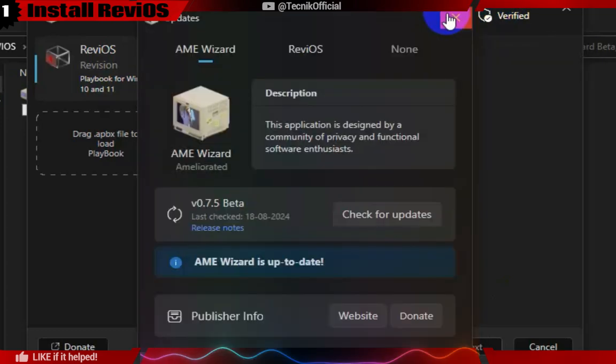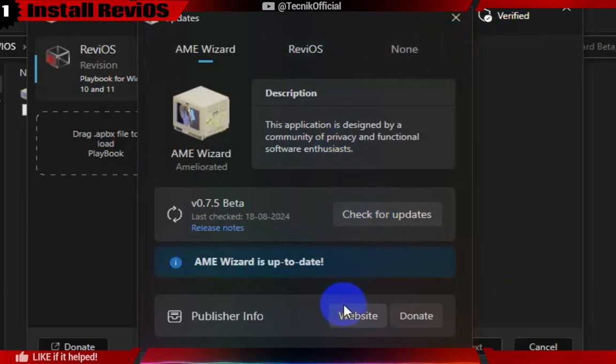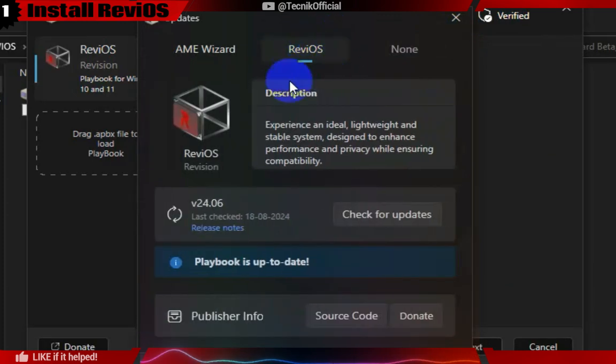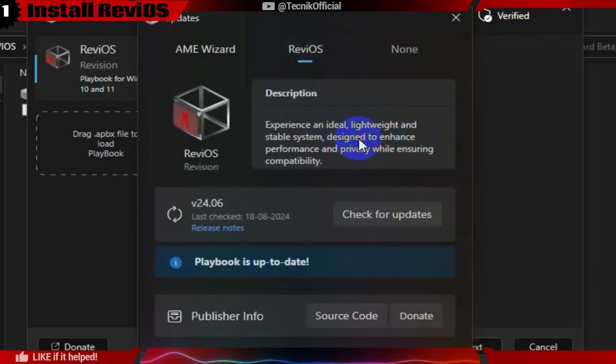Here also, you can check for updates for ReviOS, so I recommend keeping these both files even after installing ReviOS.